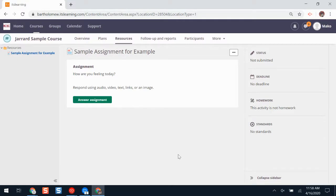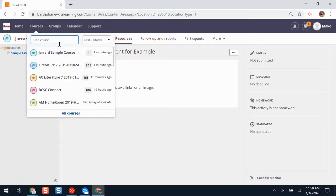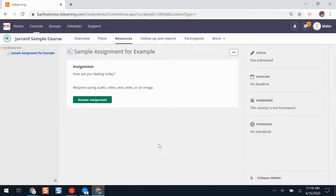You might be using an assignment during eLearning lessons and your teacher might ask you to turn in your work there. The first thing you'll need to do is make sure that you're in the correct course. Get to your course from the courses drop-down menu.